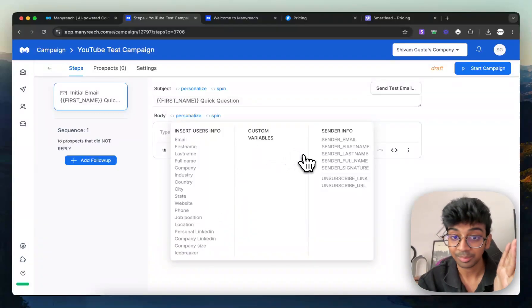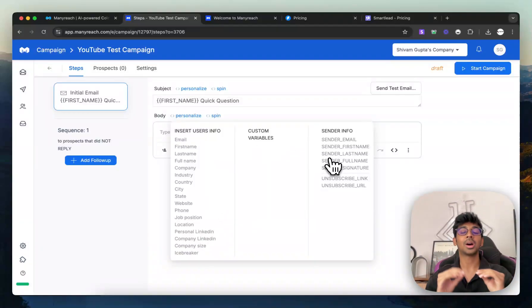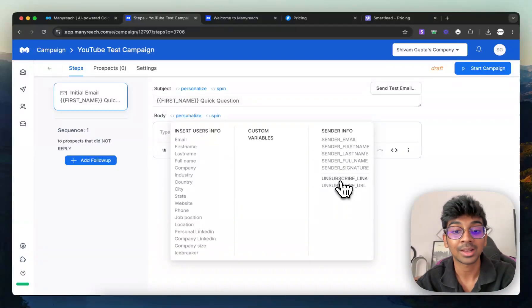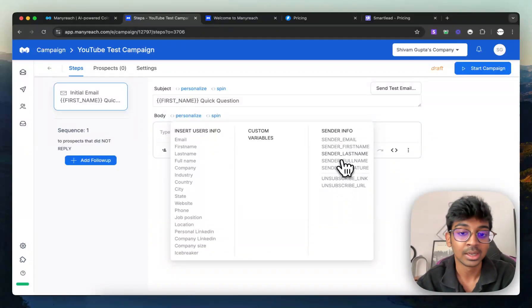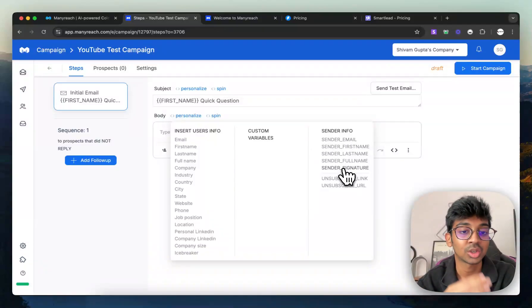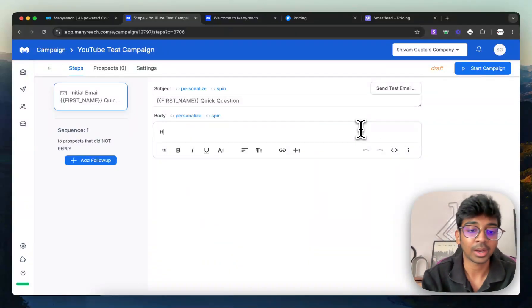But my favorite part over here is that no other cold email software does is that they give you the choice right here to put your unsubscribe link, your unsubscribe URL, to put your sender first name, or even just develop a signature that comes under every email.